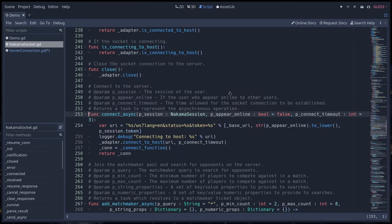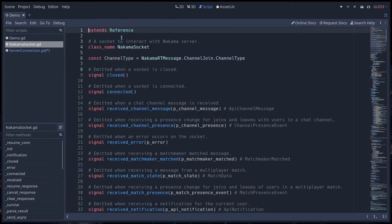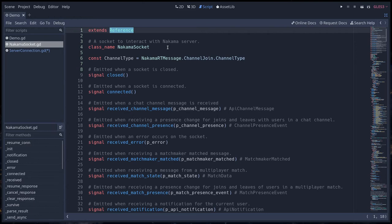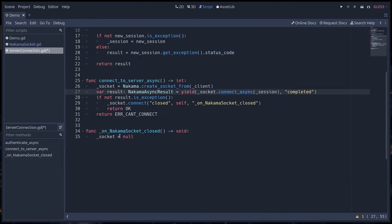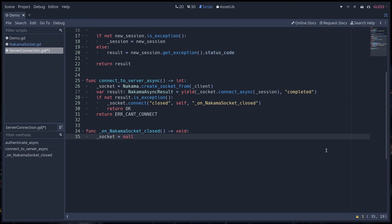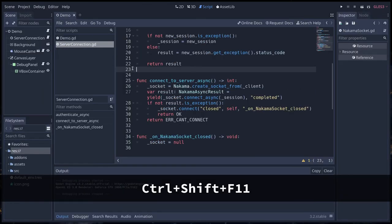The reason is, if I go back to Nakama socket and to the top of the file, the node extends reference. It's implied whenever you create a GDScript file. This is the base type that you necessarily extend when you have an empty GDScript class. Reference is a class that's reference counted, meaning that when you don't have any references to an instance of the class, the object will get freed from memory. Now we are done with the technical lingo.